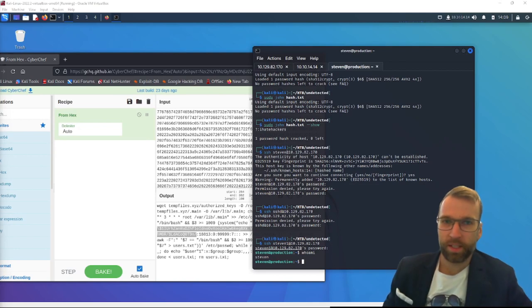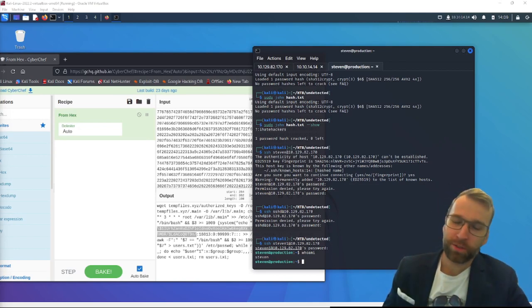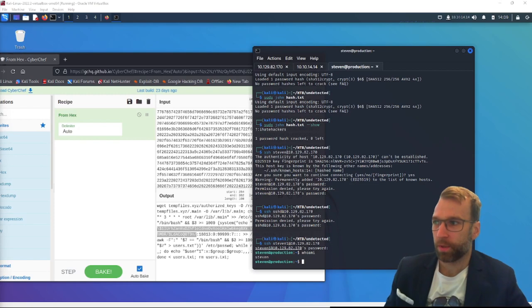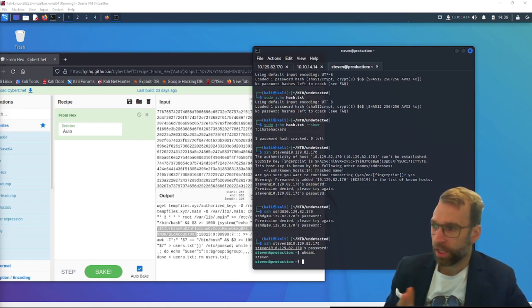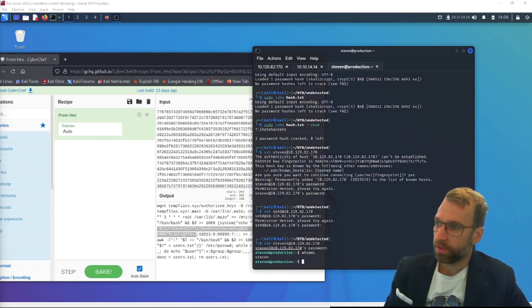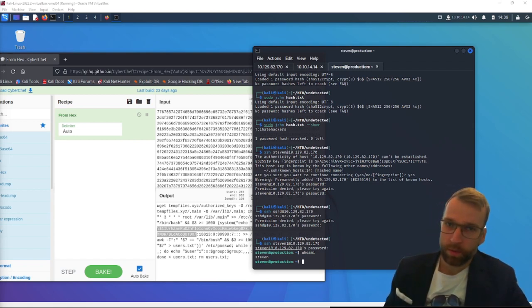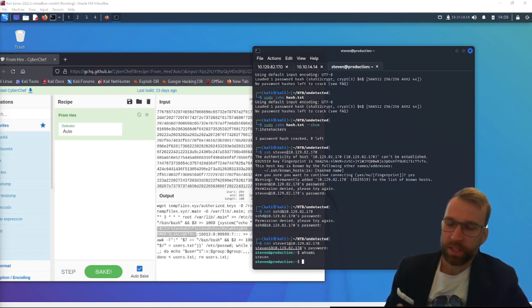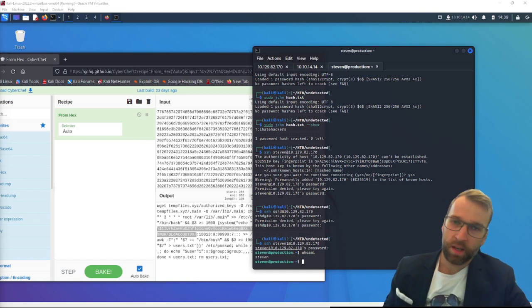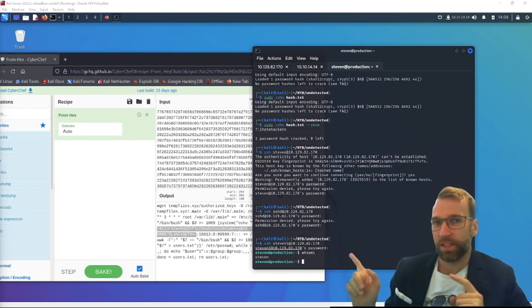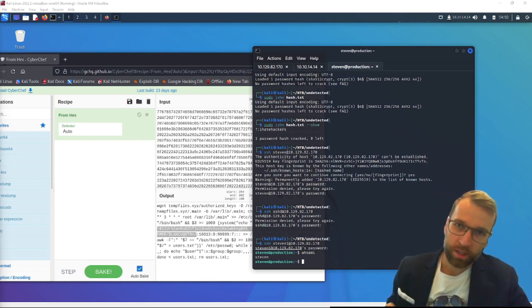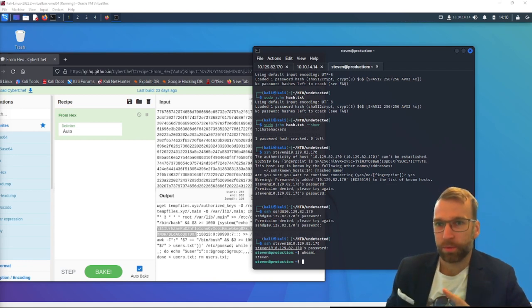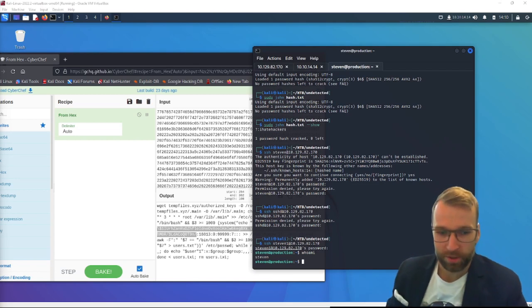Jumping into the final phase here. We're going to be doing some internal enumeration with LinPEAS, where we're going to find an interesting file in /var/mail. It's an internal note. We read that note and we learn that there's some issues and some strange behaviors with the Apache service. From here we do some investigating. We find that the module file or one of them was recently updated compared to all the other ones.